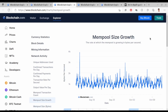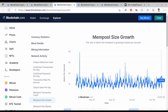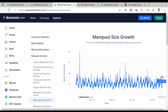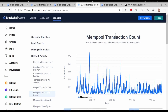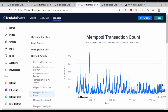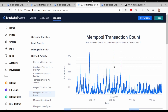Let's see the mempool size growth chart. This shows the rate at which the mempool is growing in bytes per second — for example, 949.483 bytes per second, and sometimes thousands. The peak here is 3.9 thousand bytes increasing per second. Now let's look at the mempool transaction count chart, which shows the total number of unconfirmed transactions in the mempool. We can see 774 unconfirmed transactions here, and sometimes it goes to 8,000, 11,000, or even 27,000.